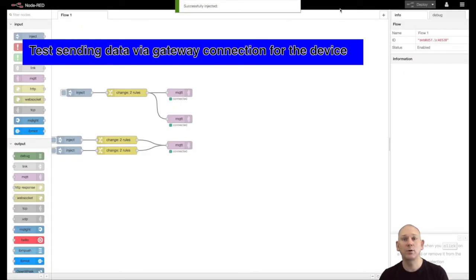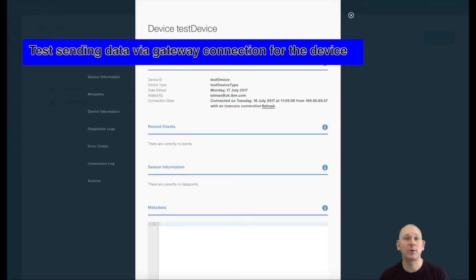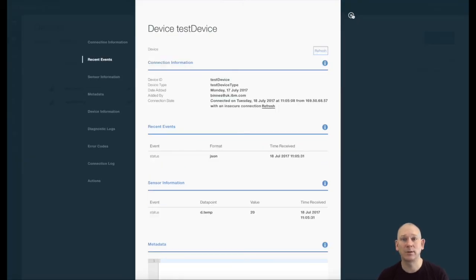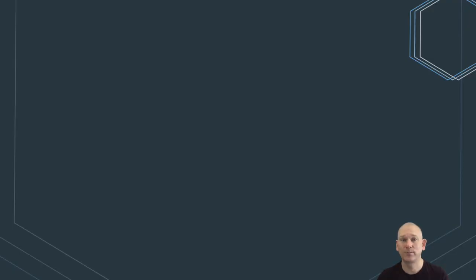You now know how to use the various MQTT libraries to access the Watson IoT platform.